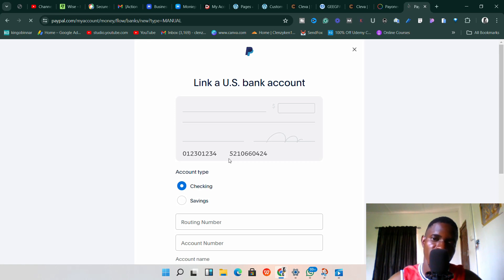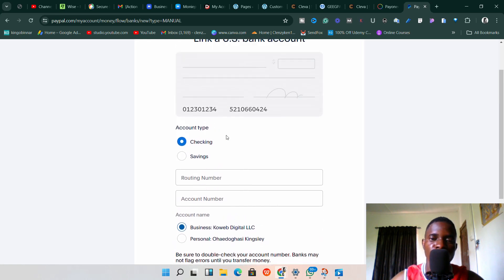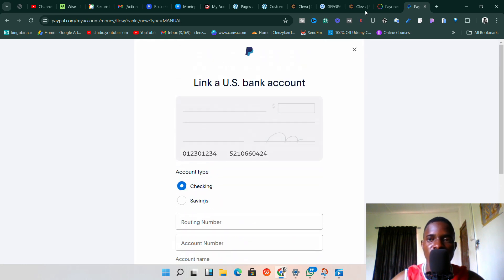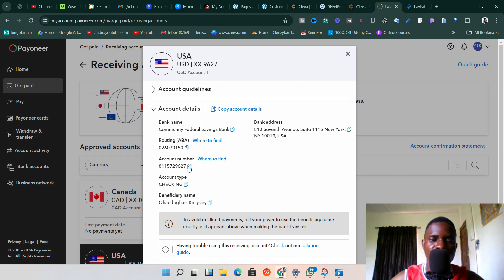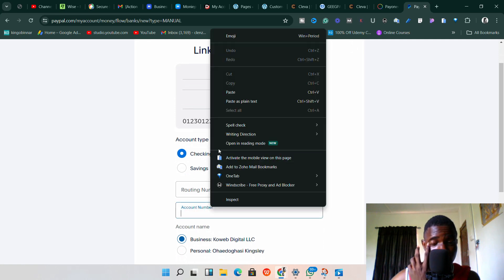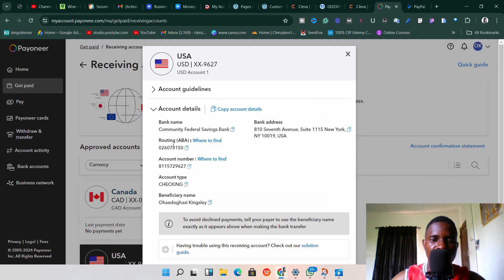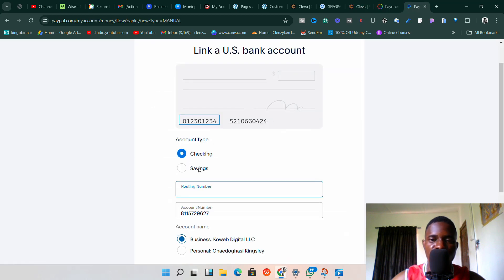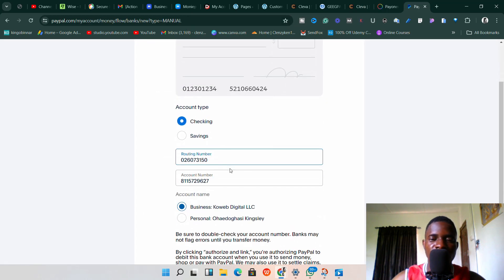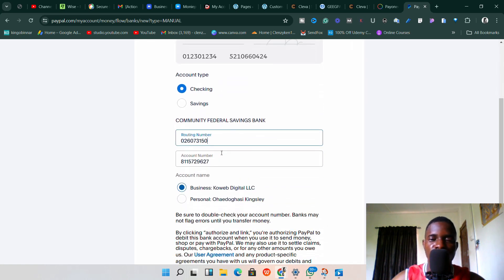Click on 'Enter your bank details' and it will allow you to enter your bank details manually. We have all the information we need from Payoneer to do this. The first thing to grab is the account number — copy it from Payoneer and paste it into PayPal. Next, grab the routing number, which Payoneer has also provided. Paste that in and PayPal will detect that the bank name is Community Federal Savings Bank based on the routing number.